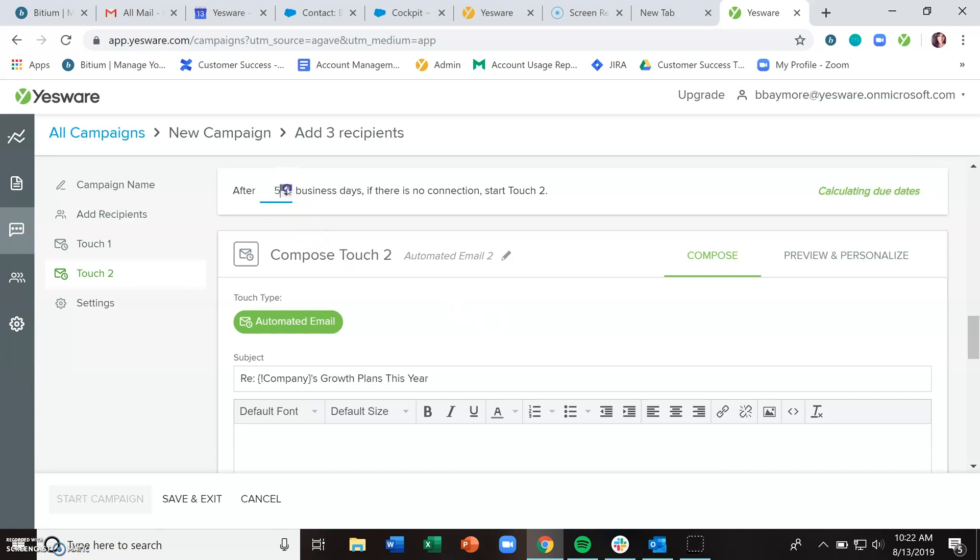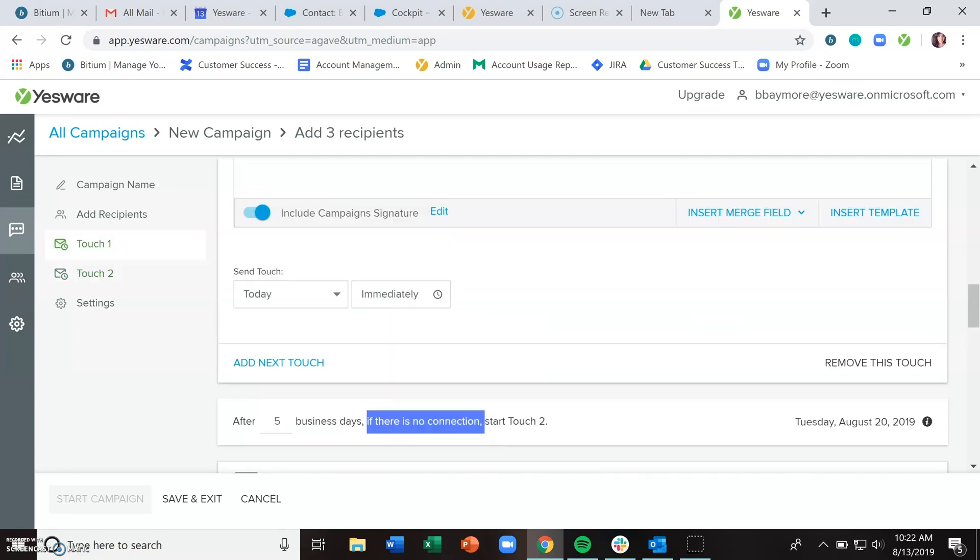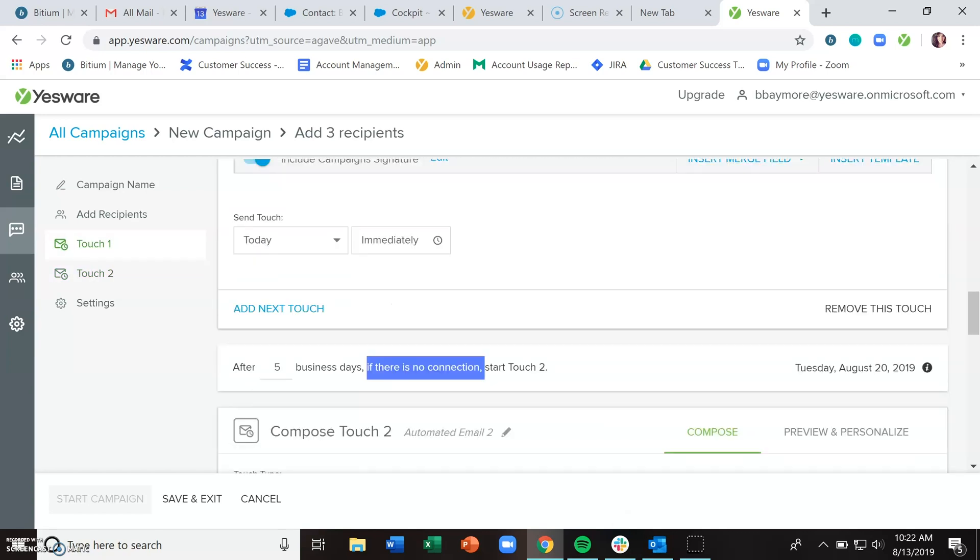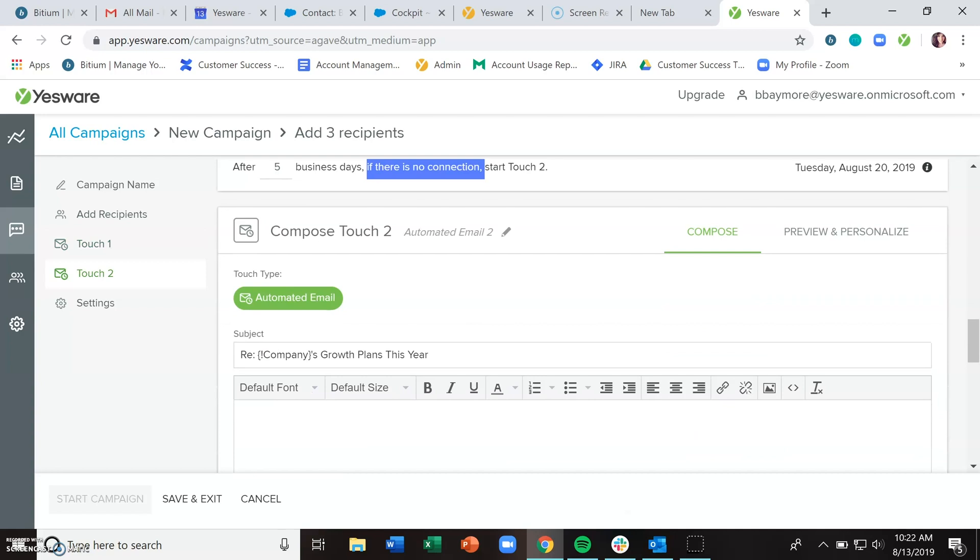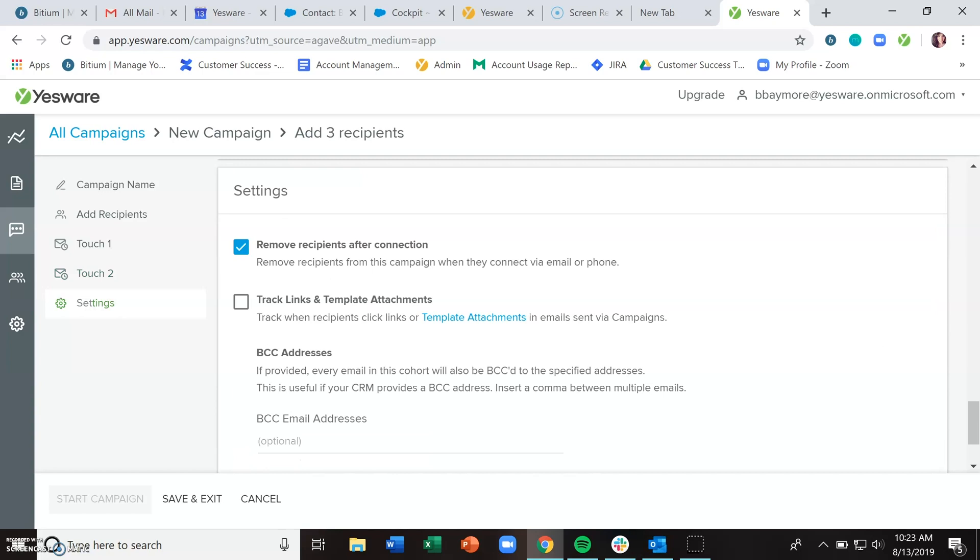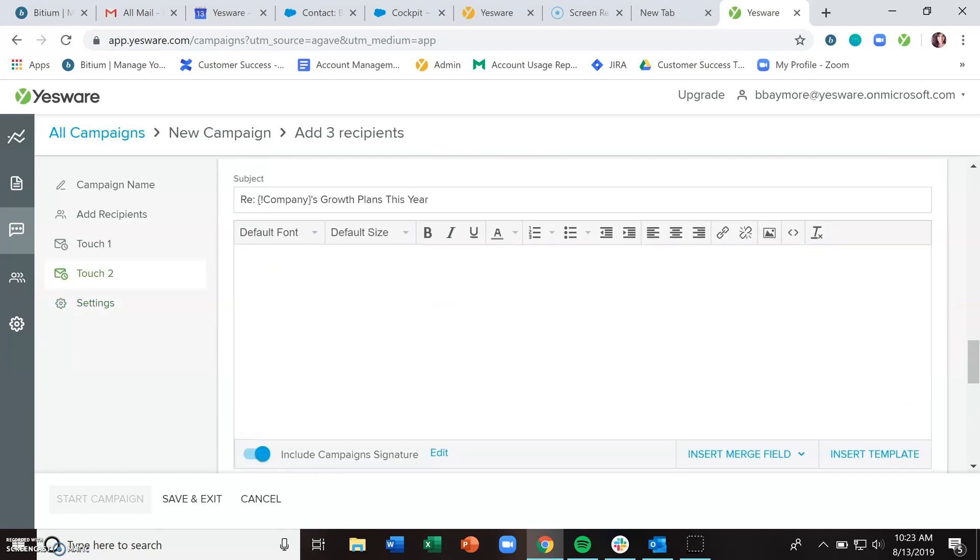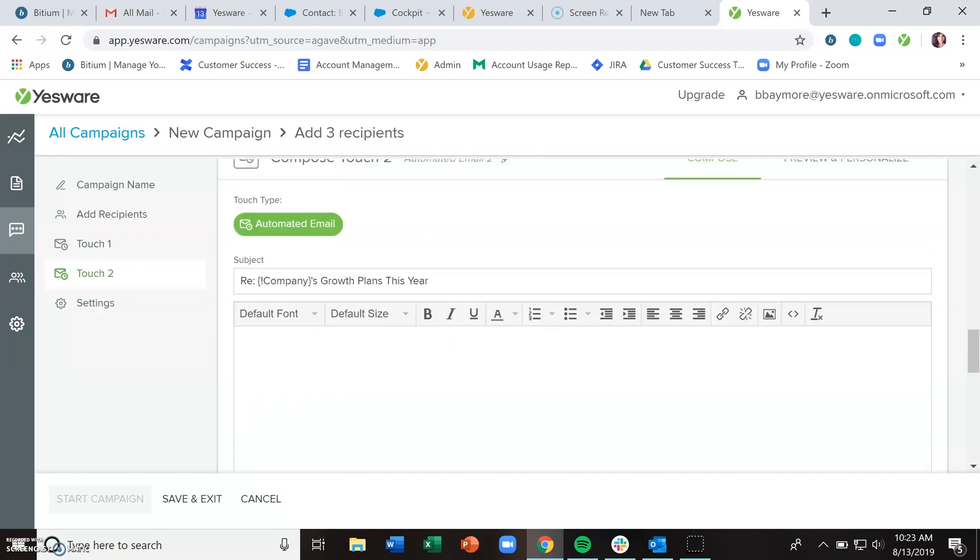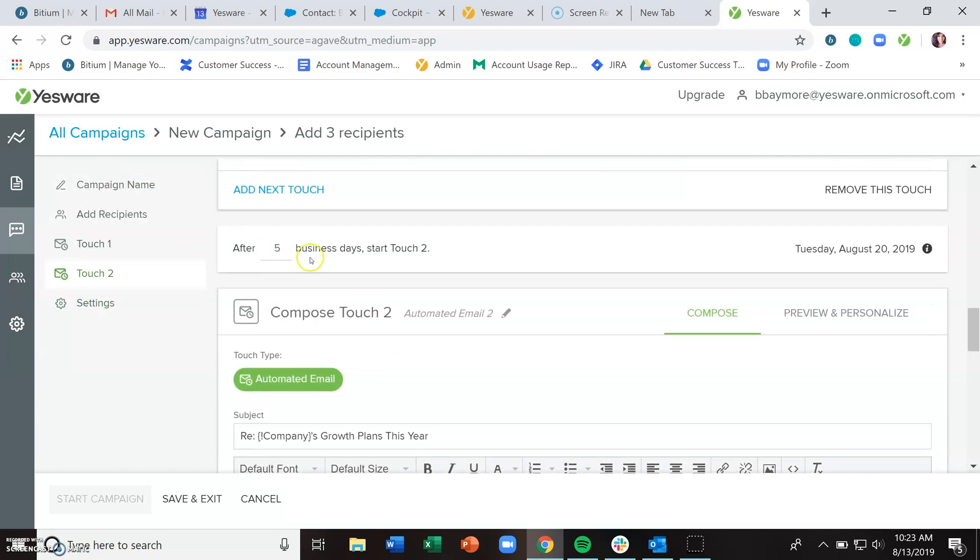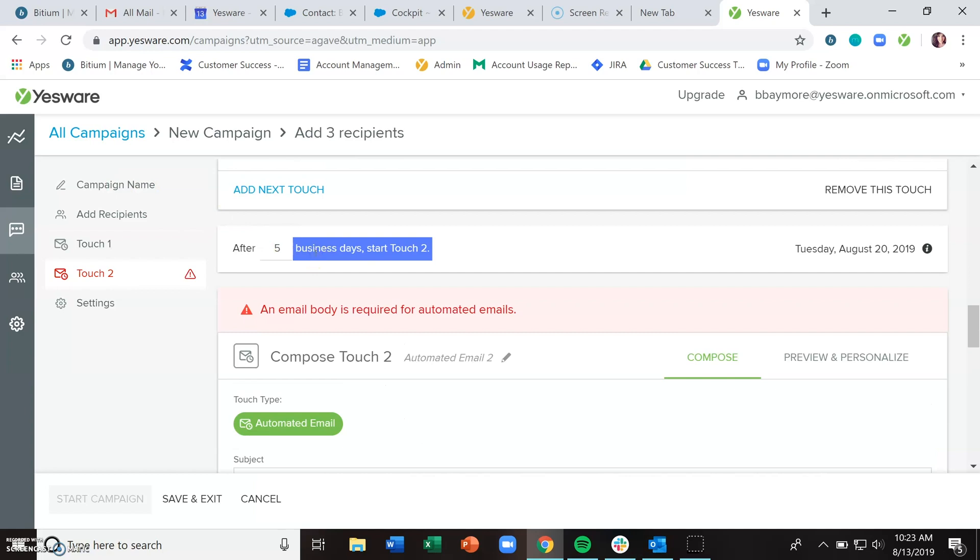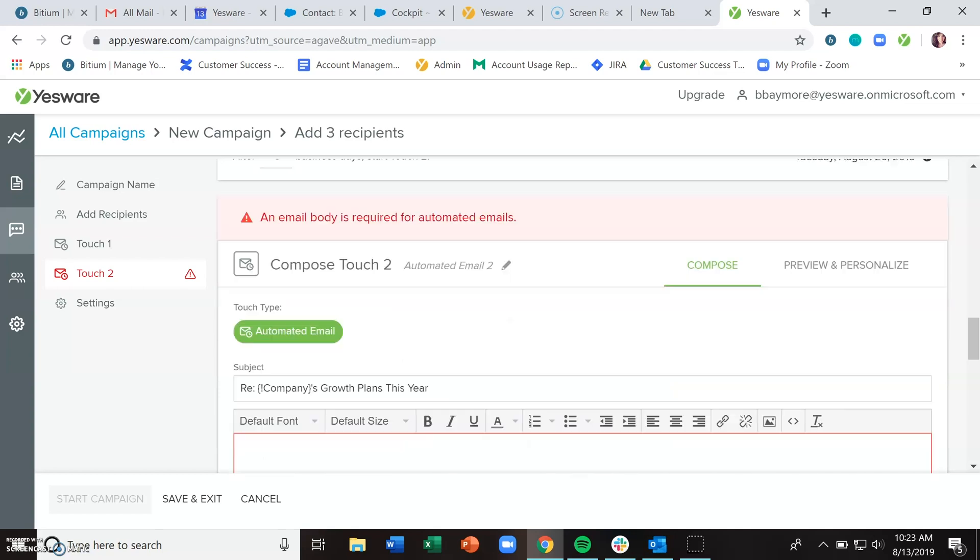The language here is that if there is no connection, start the next touch. What that means is if your recipient does not reply to the original or preceding touch, then send out that next email. If they do reply, remove them from the campaign. But you might choose to have your recipients continue to get their emails even if you or they respond. In the settings section, you can uncheck remove recipients after connection, and now the language changes so that after a certain number of business days, it will send out that next touch.